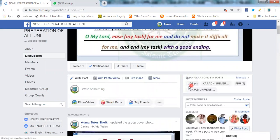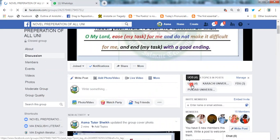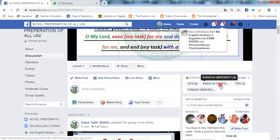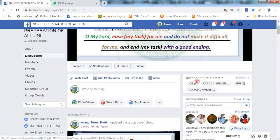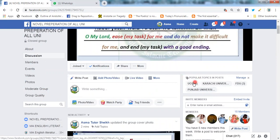Now, which students from this group went to the University of Sargodha, Karachi University, Federal Urdu University, and Punjab University — what do you have to do? If you are from the University of Sargodha, then you have to click on the University of Sargodha.